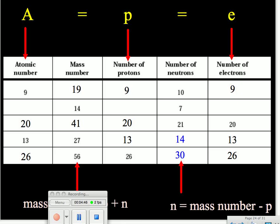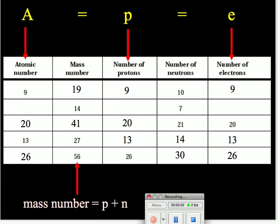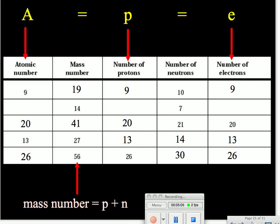Now we are left with only one row that we haven't finished. In this case, we don't have any information directly about the atomic number, protons, or electrons. So we recall that the mass number is the number of protons plus neutrons, which means if we take the mass number and subtract out the number of neutrons, we'll be left with our number of protons. Since 14 minus 7 gives us 7, we can fill in 7 for our number of protons. Now we're back to going APE — we fill in our atomic number as 7 and our number of electrons as 7.